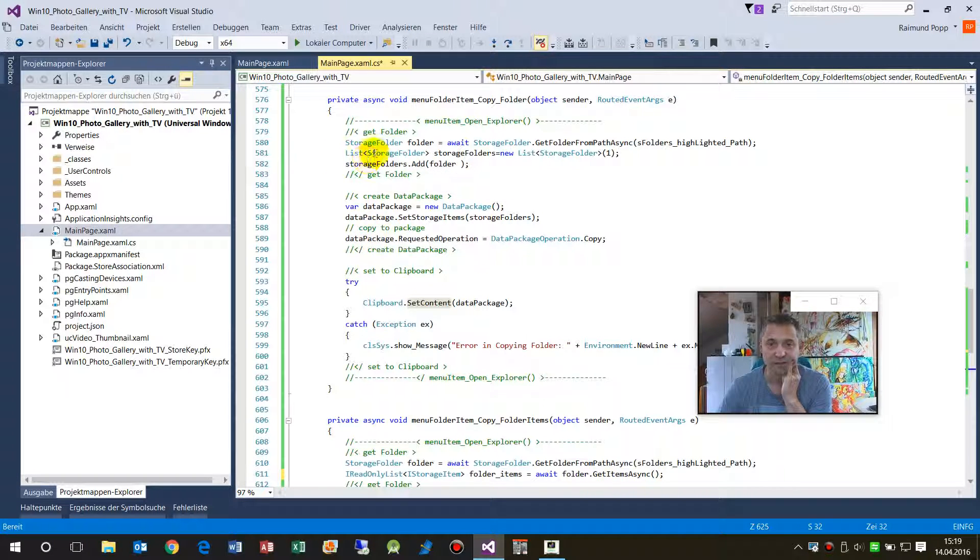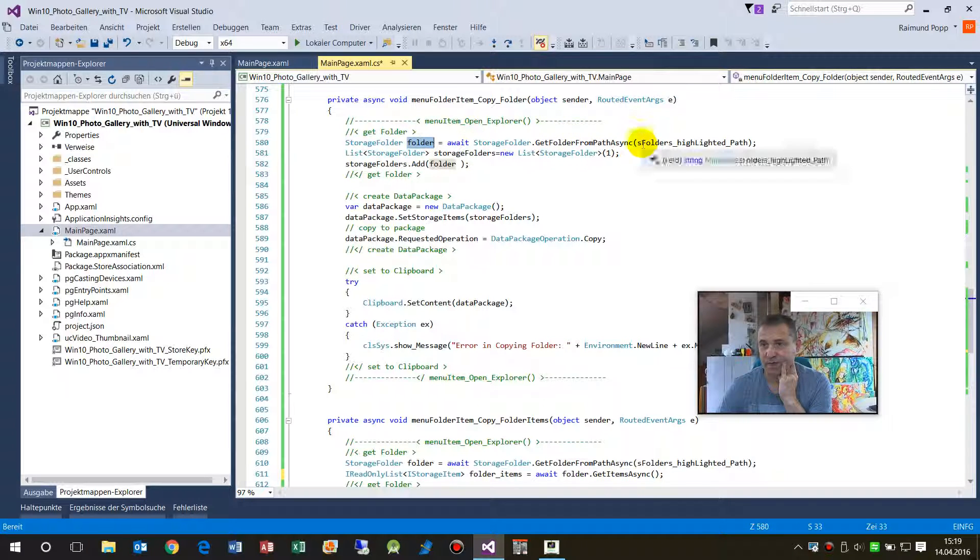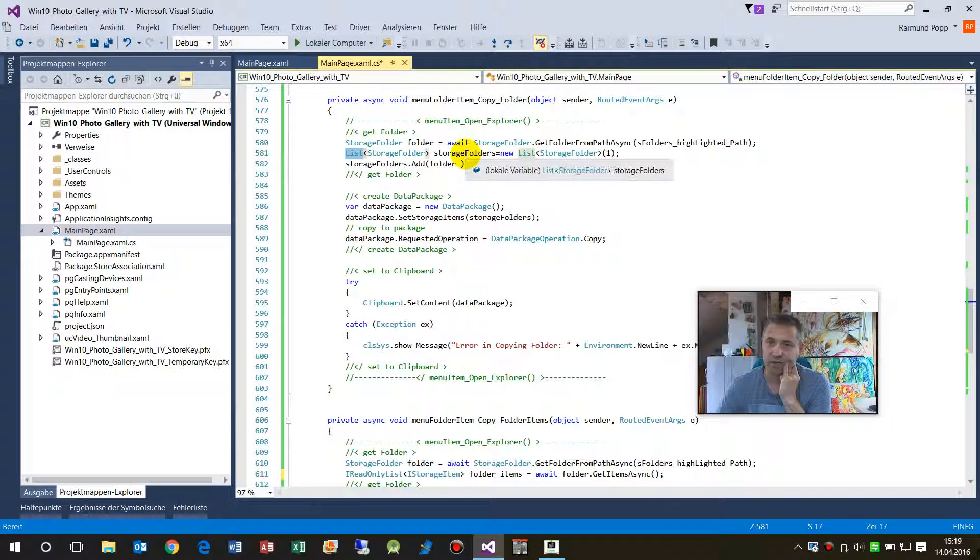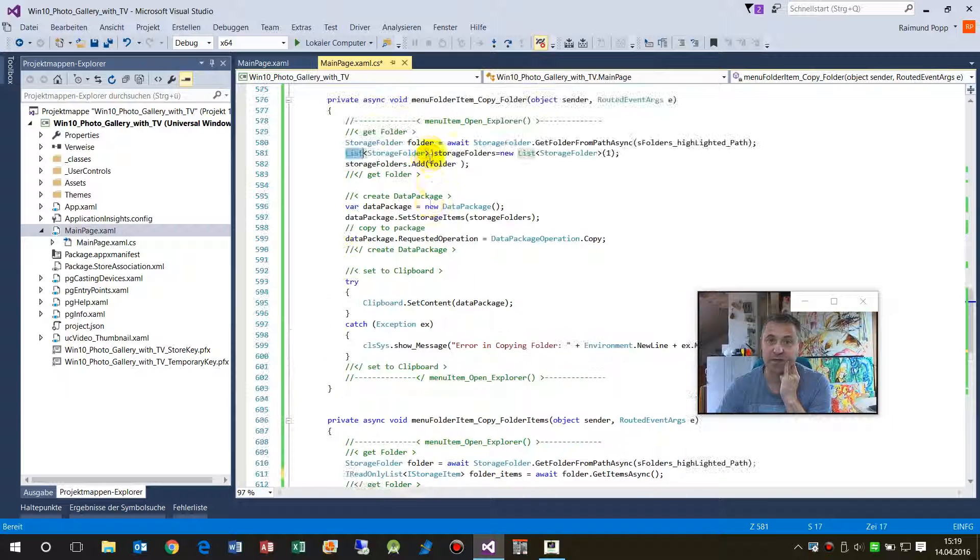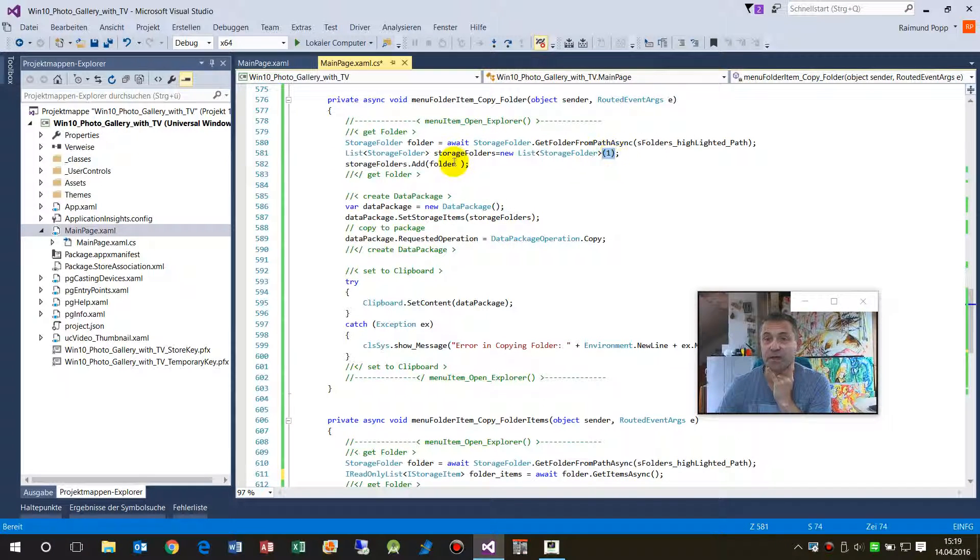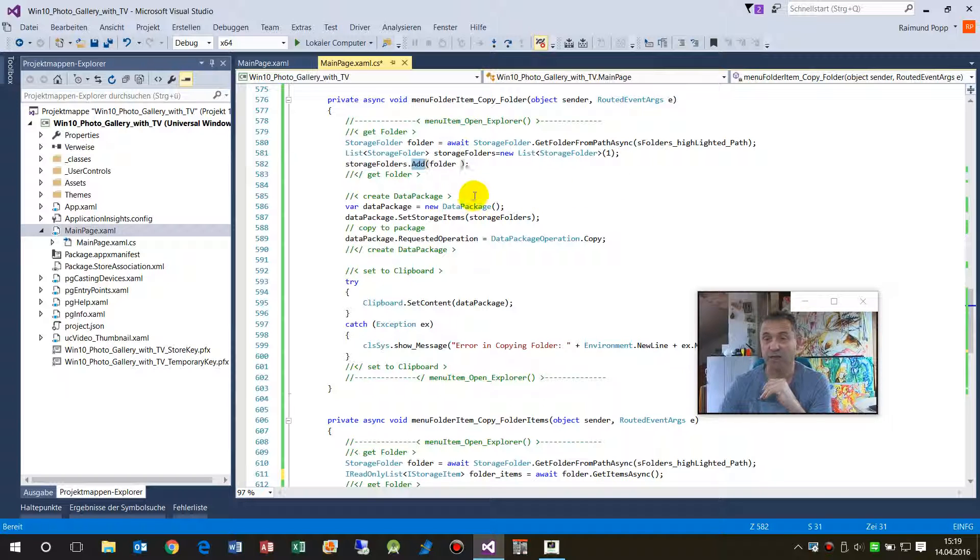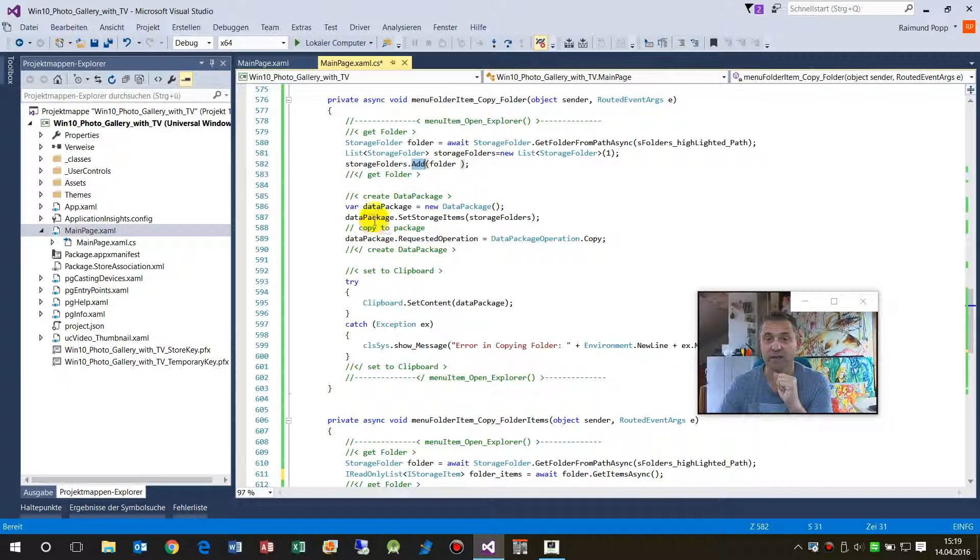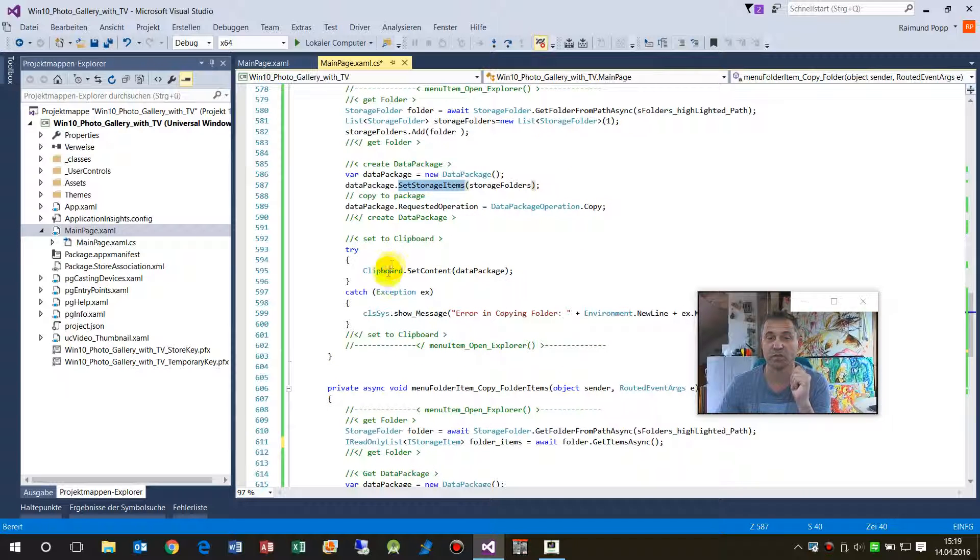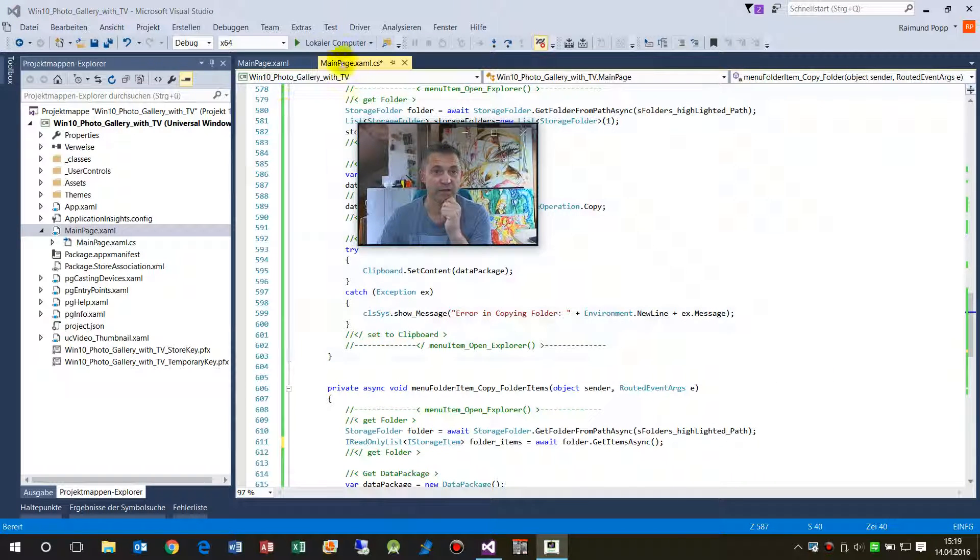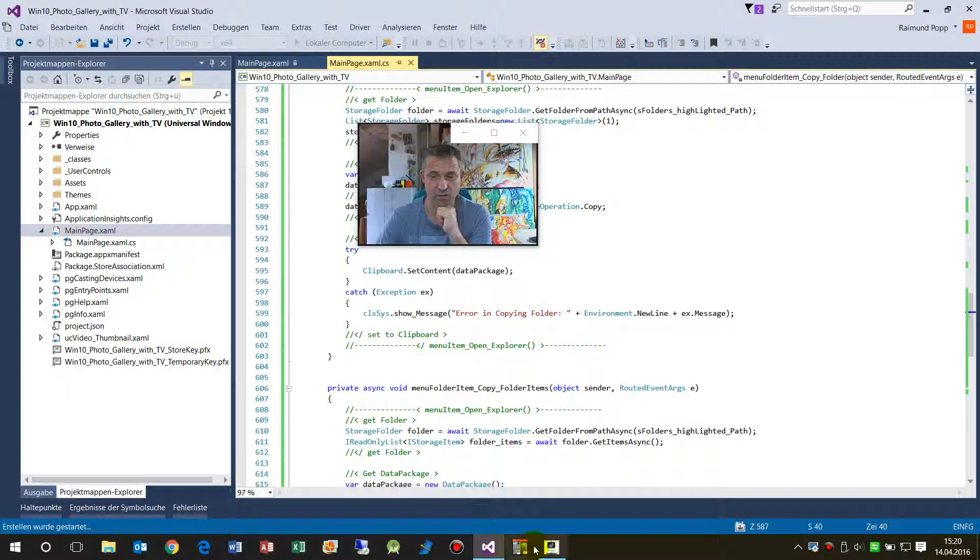Now the second case, you won't find a lot of details or examples on the internet. First we have the folder itself, the same what we had there. And then we create a list of storage folders. In the other type we had IReadOnlyList. First we create a list with one item, and then we add into this container the actual folder item. And then it happens the same. We have a DataPackage, set the items into the DataPackage, we copy that stuff, and then we copy everything into the clipboard.